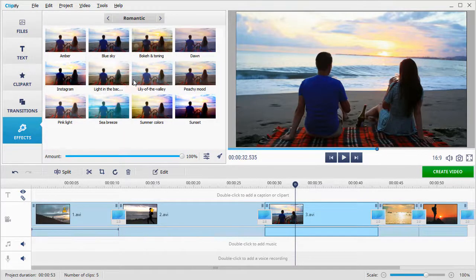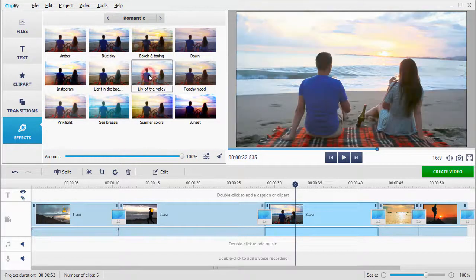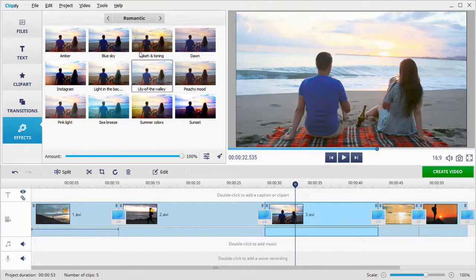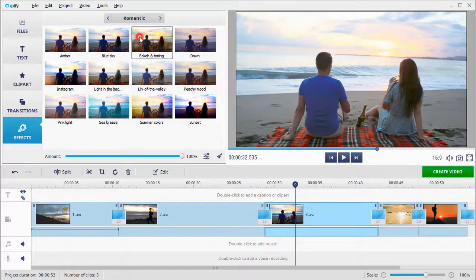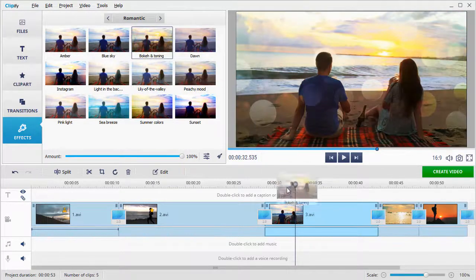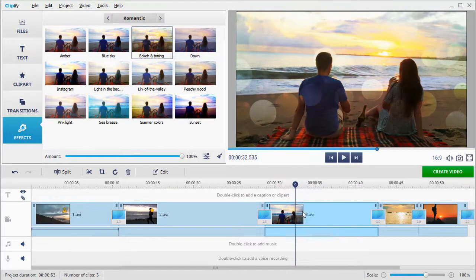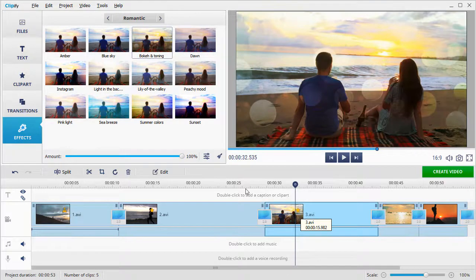Choose a category and click on the filter to see it in action. Apply the effect by simply dragging it to the clip. Adjust the effect amount by dragging the slider.